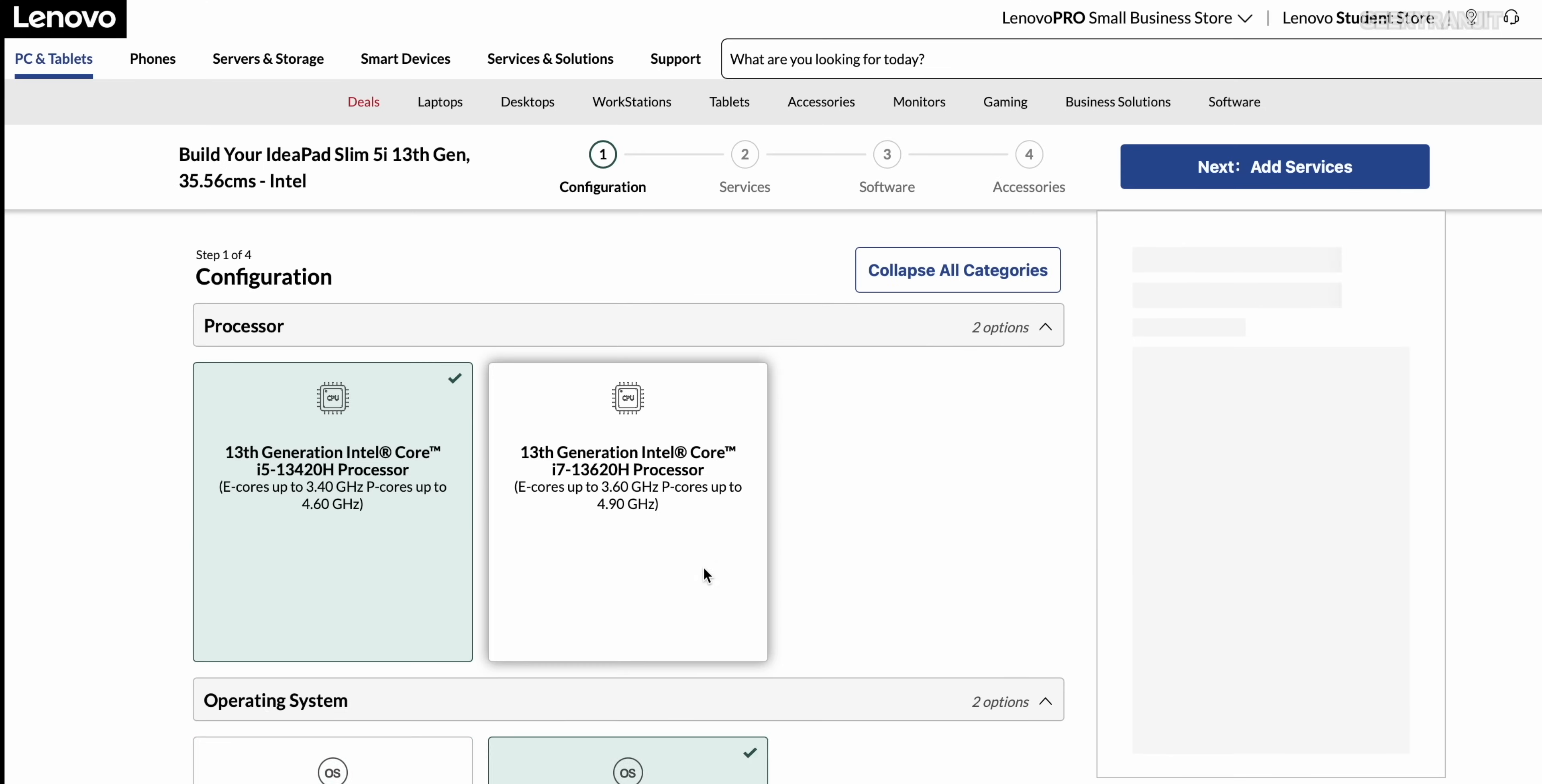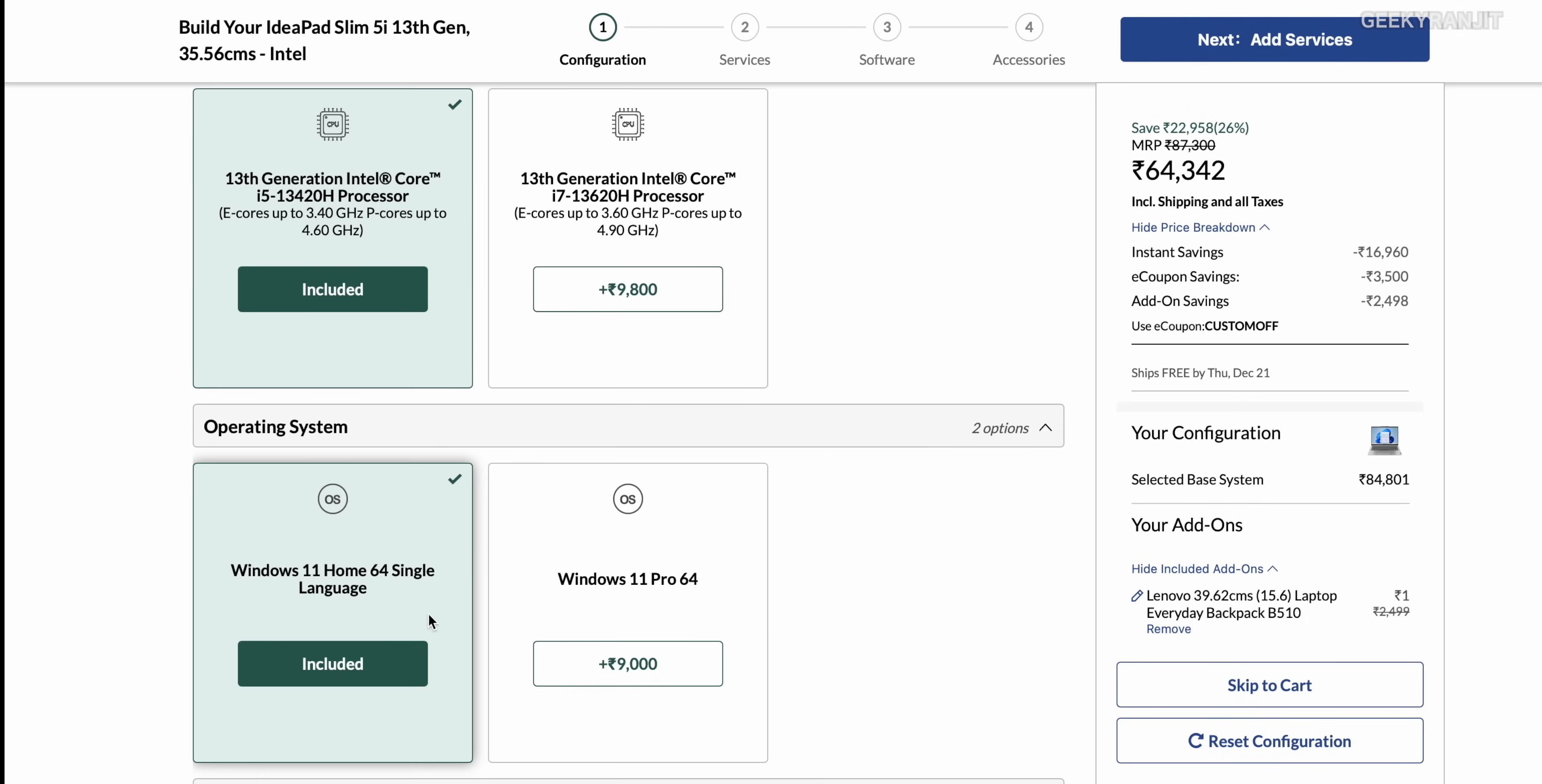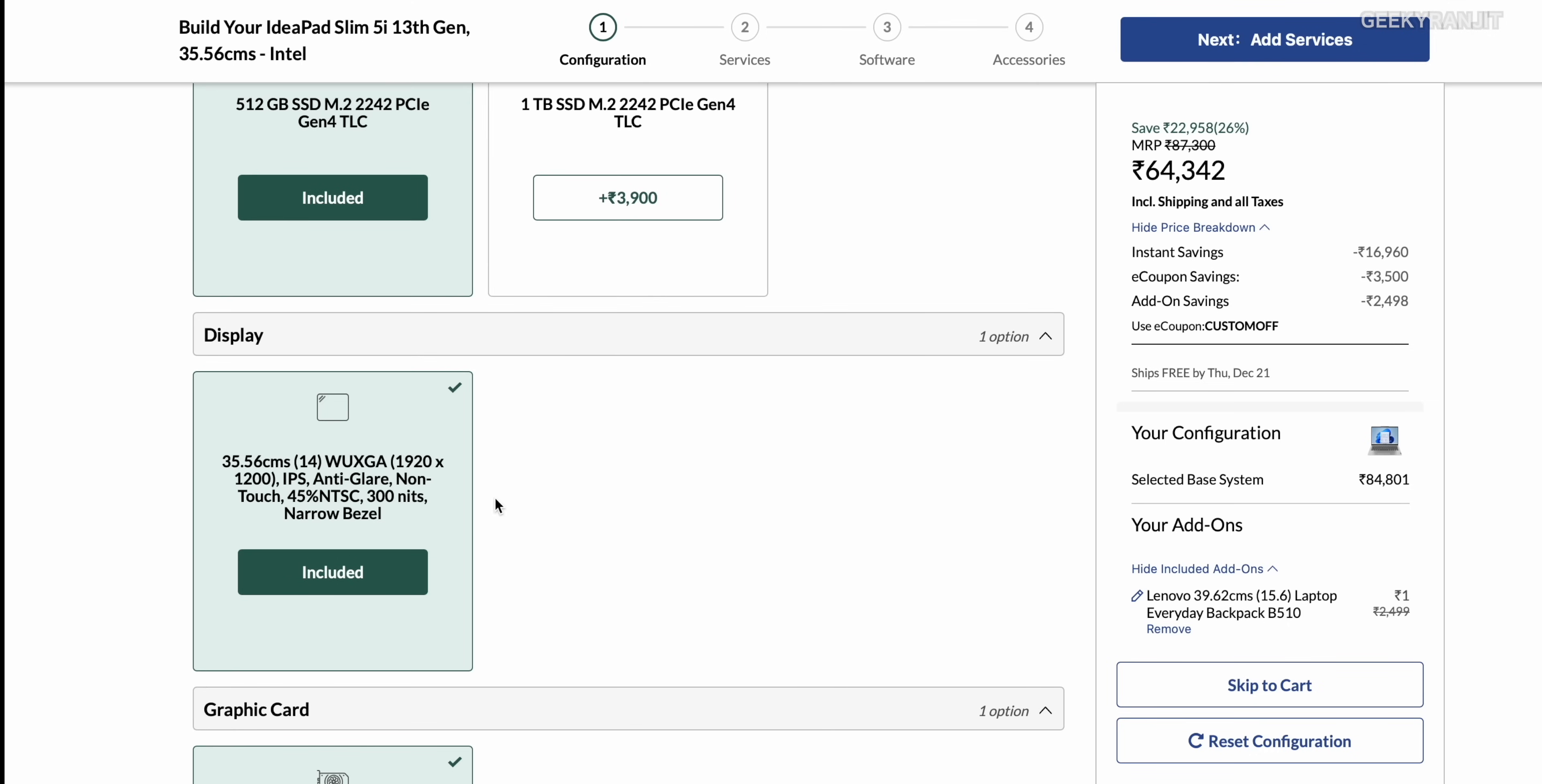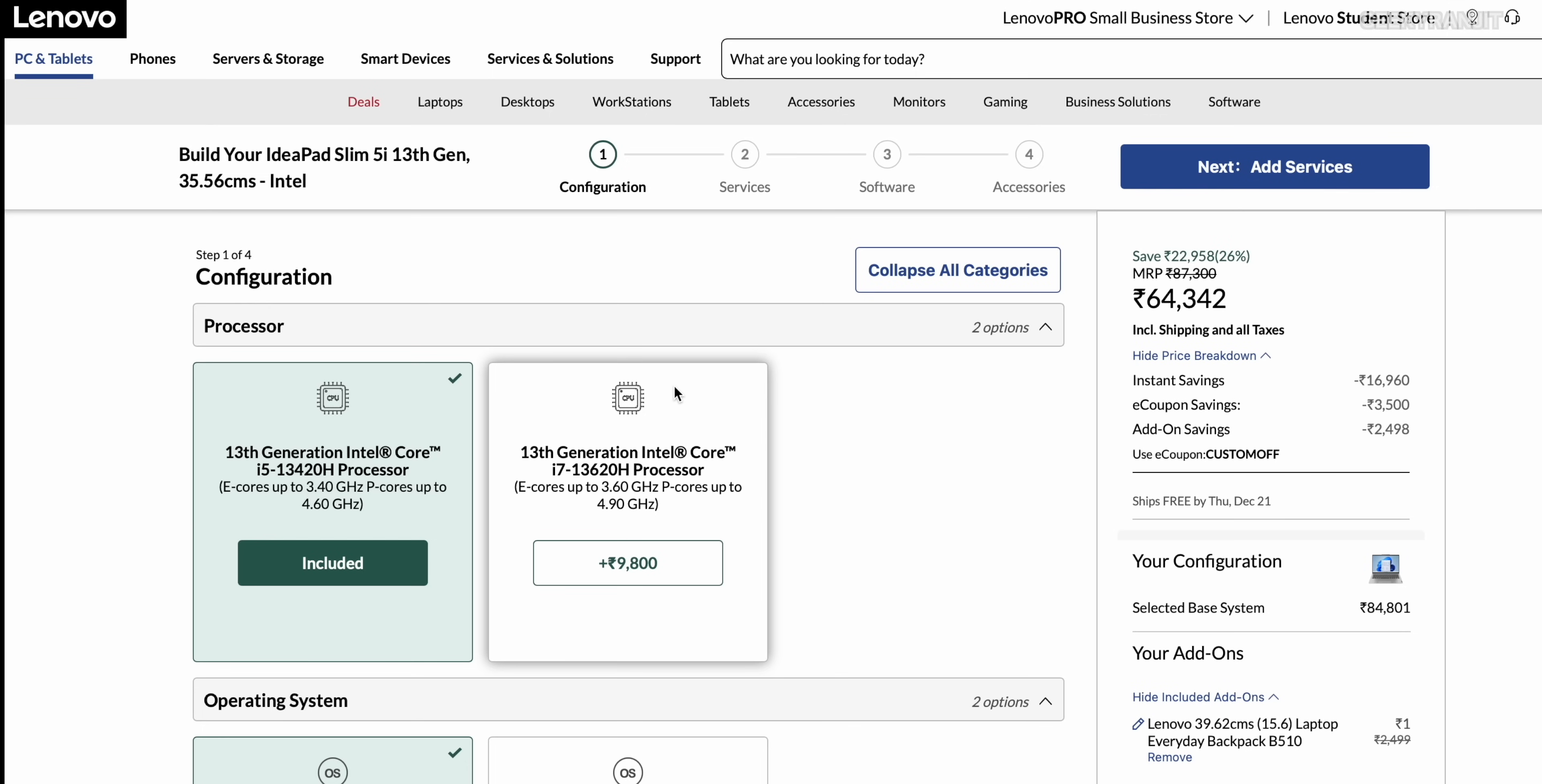You can go to the lenovo.com website and here you can actually customize it. For example you can change the processor that you want, Windows Pro if you want, you can customize Microsoft Office, the amount of SSD that you want. By going to this website you can easily customize the laptop. So guys that's it for now for this IdeaPad Slim 5 laptop. Thanks for watching, this is Ranjit and I hope to see you in my next video, take care guys.